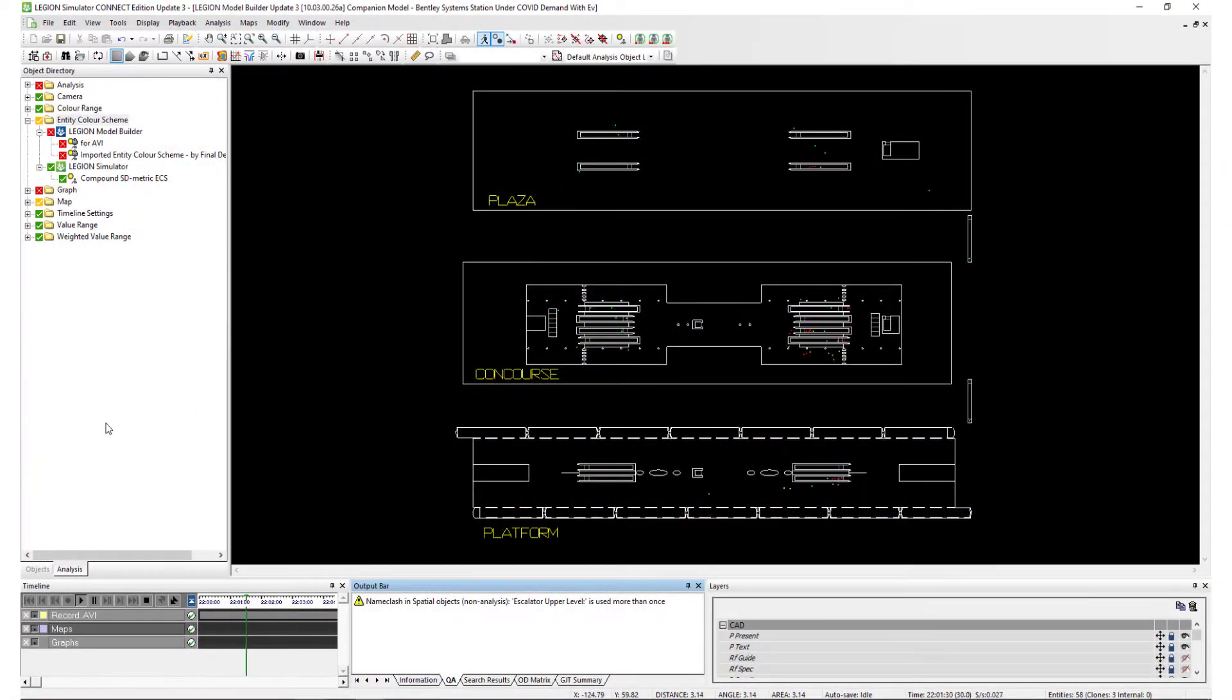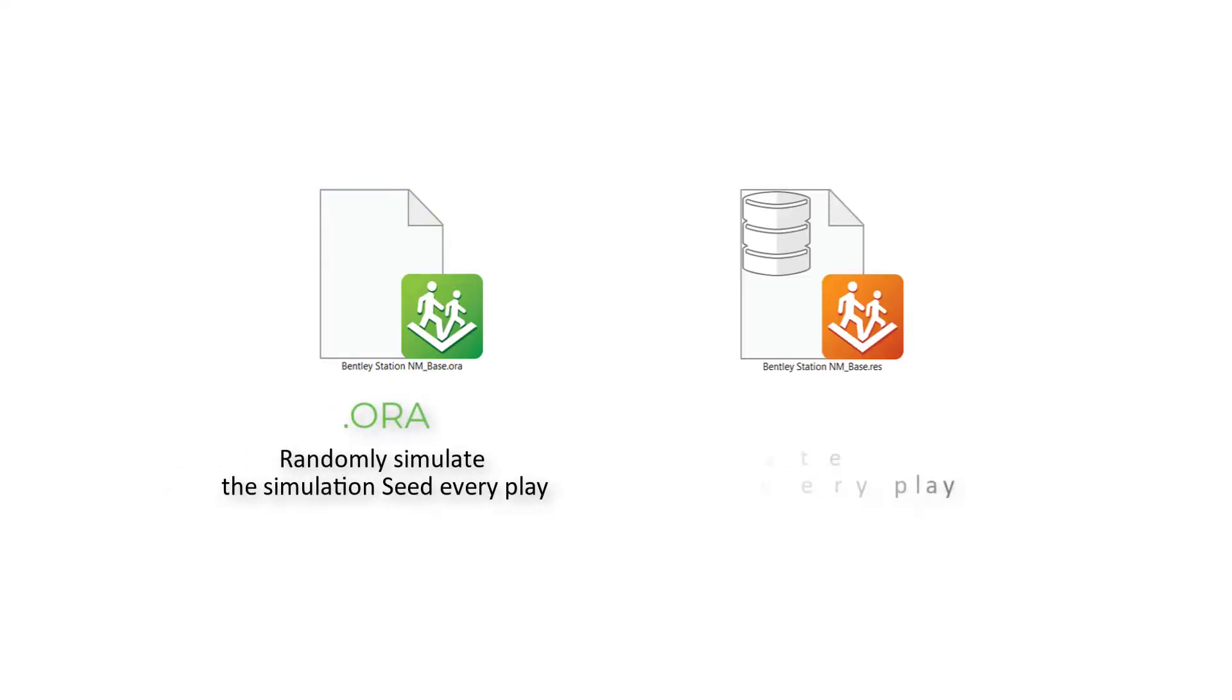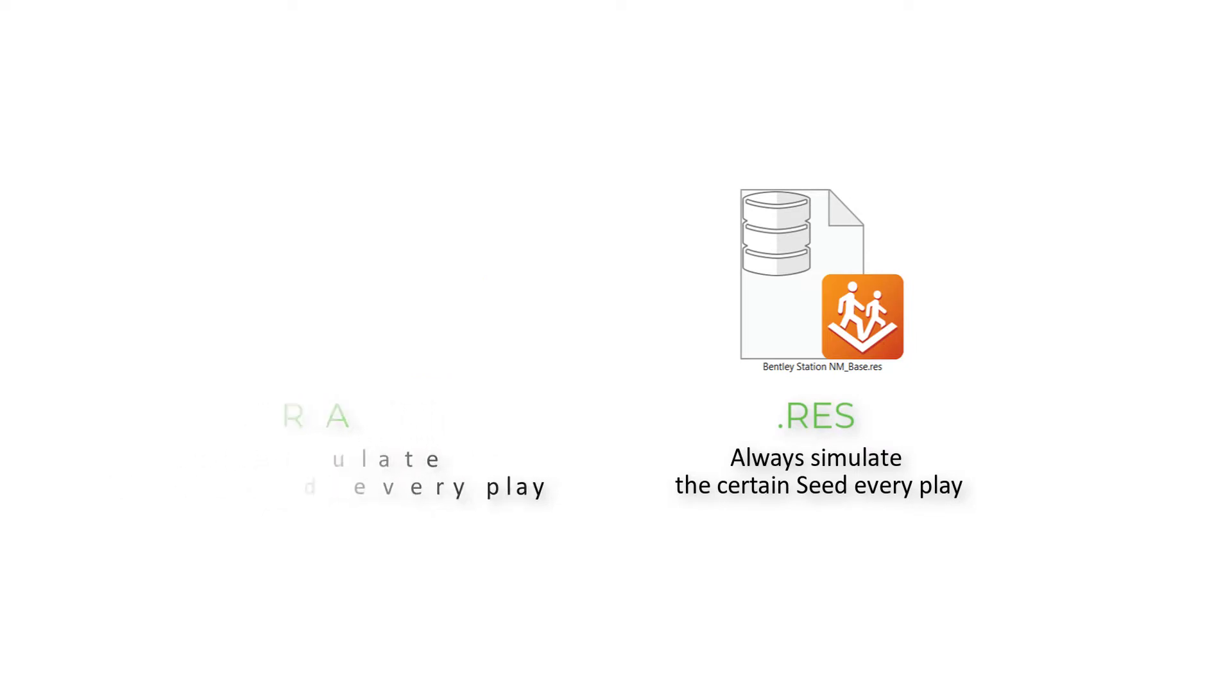First thing is a Legion Simulation data source. It could be both Aura or REST file, but I recommend using REST file because it allows you to drag to any time step of the simulation.